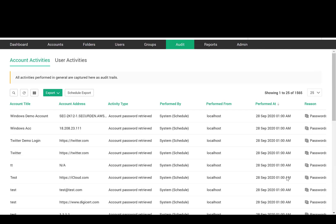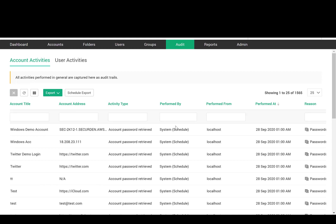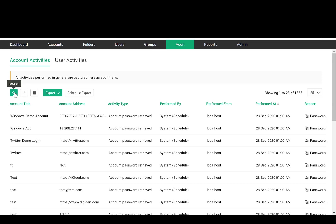All activities performed using the application are captured as audit trails. You get a complete record of who did what and when in the form of text-based trails.